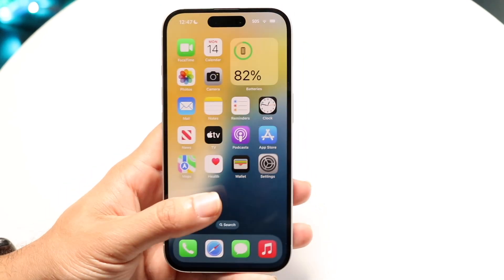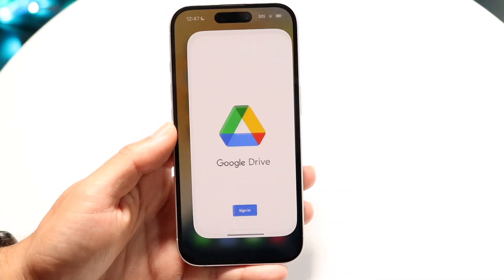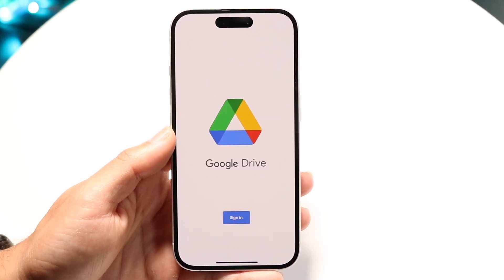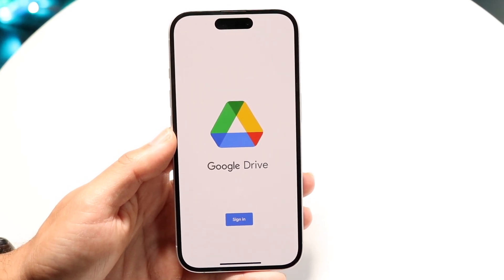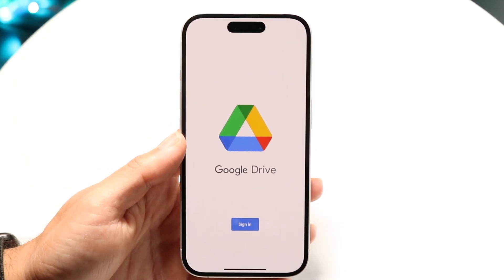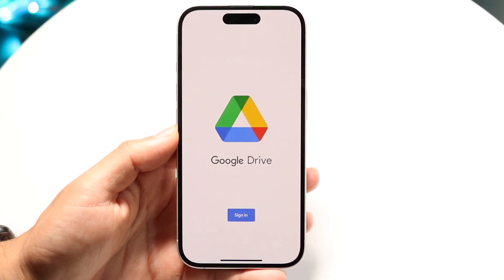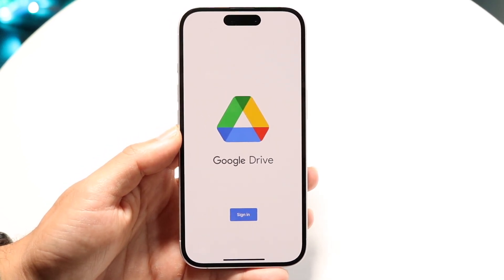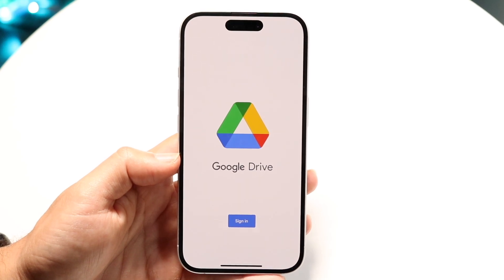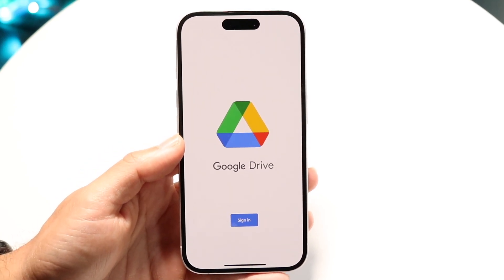On top of that, depending on which file you're trying to download, sometimes the file may have just been uploaded and hasn't been processed yet. If it's a video, a zip file, or similar, it can take a little time. Try checking to see if that particular file has been uploaded properly.